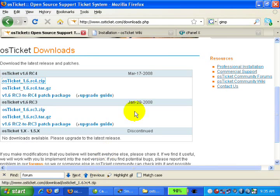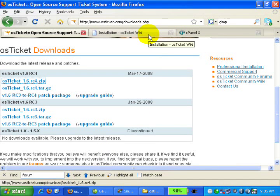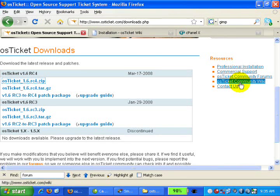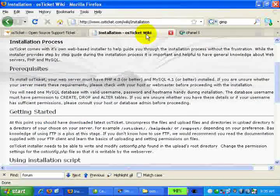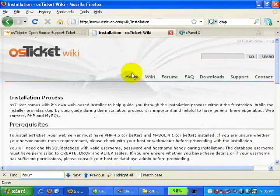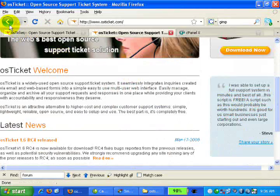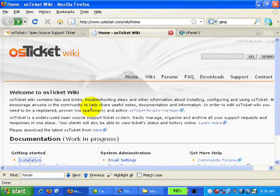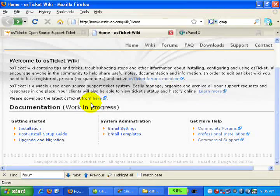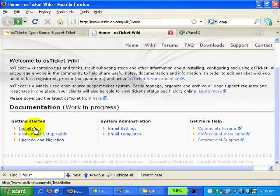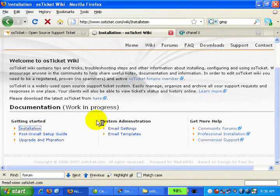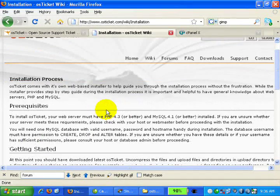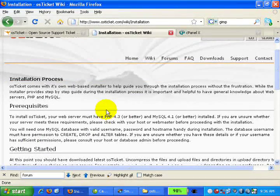Now let's proceed to the installation document. You can go to the installation document by clicking on this link to the osTicket Community Wiki, which will bring you to this page. For installation, just click on this installation link and they have a guide on how to install the script on your server.